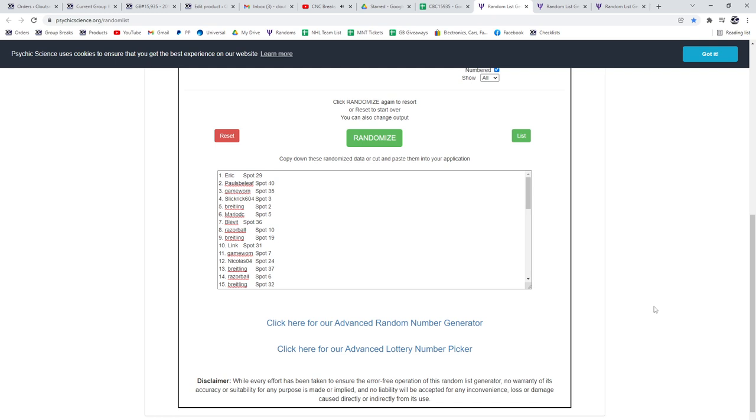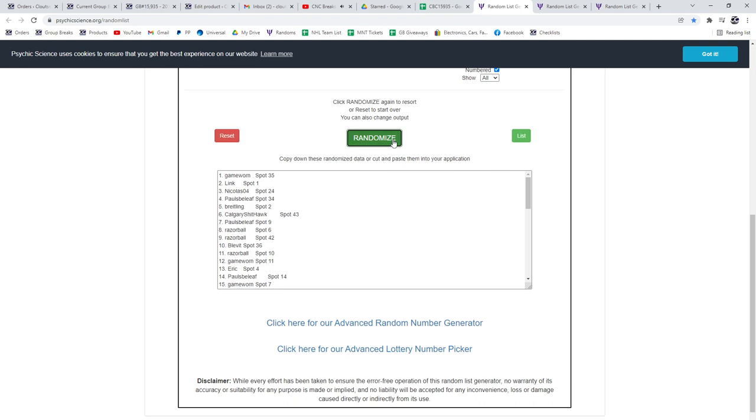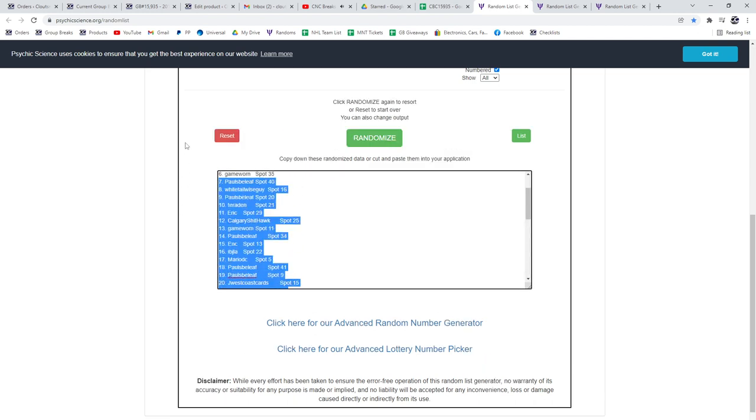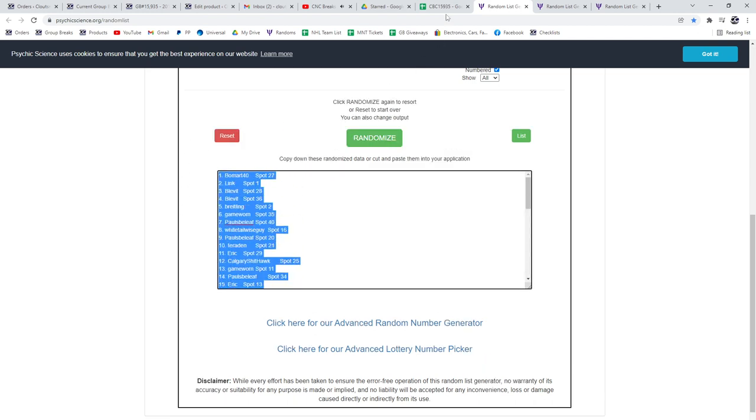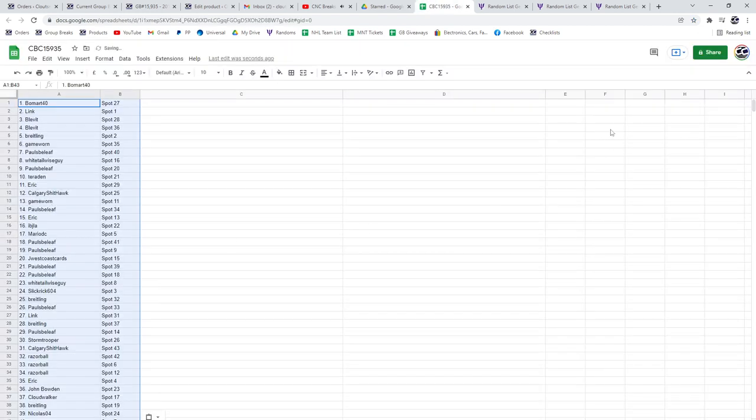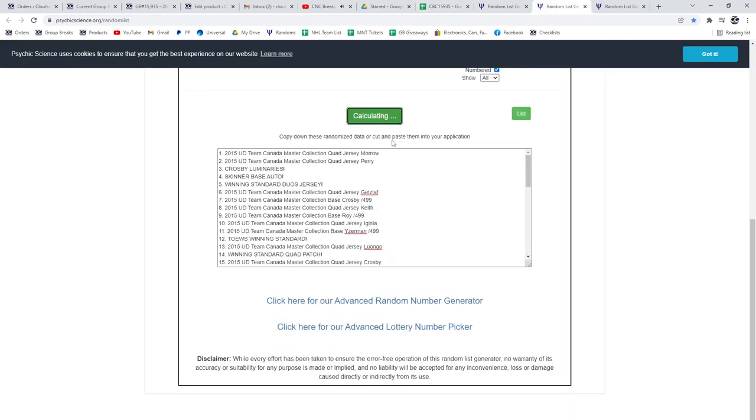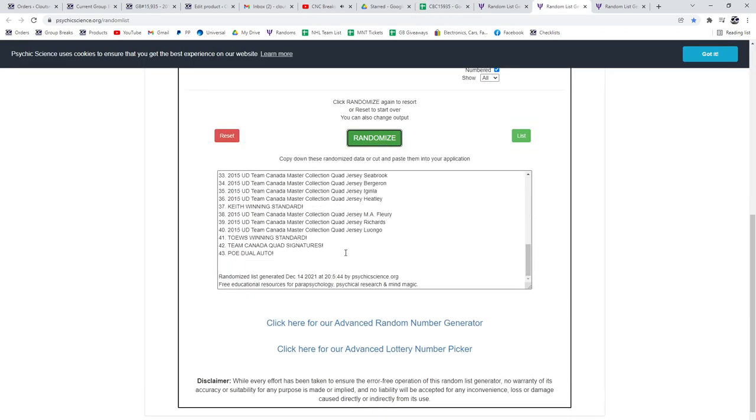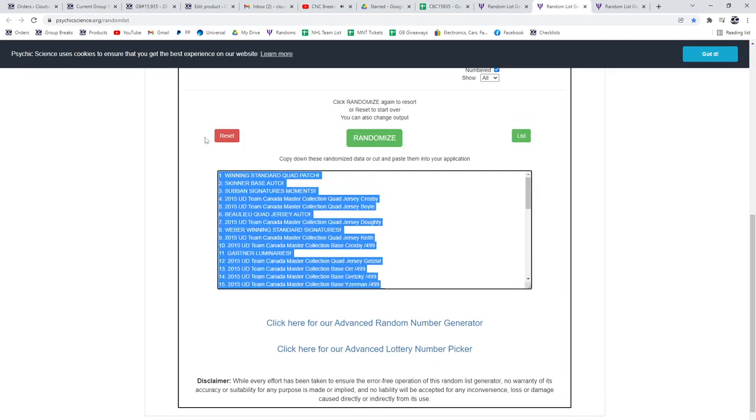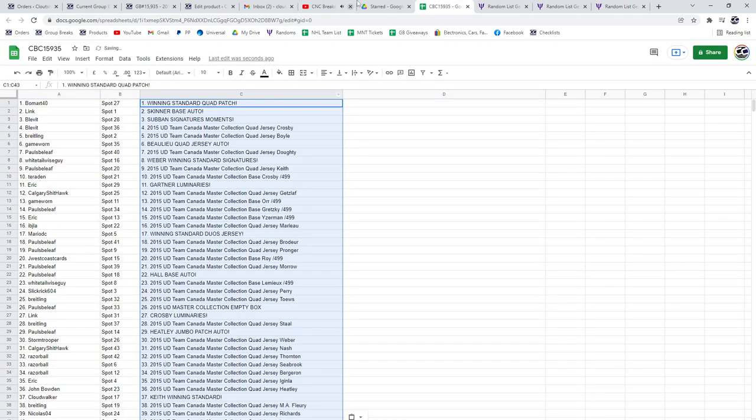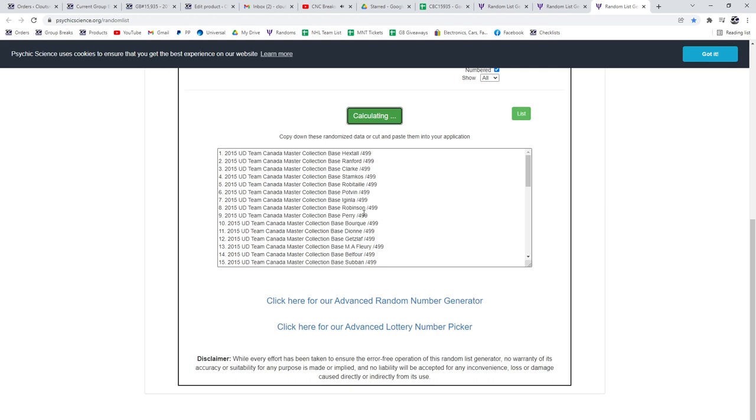Multi-random for CNC Group Break 15935, three times starting with all the names. One, two, three. Copy paste hits, one, two, three. Copy and paste in the base, one, two, three.